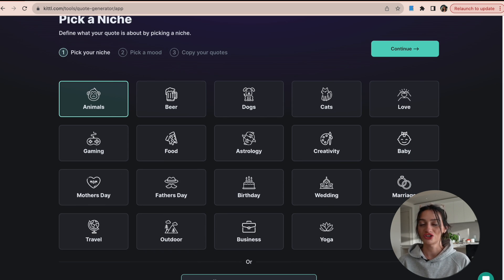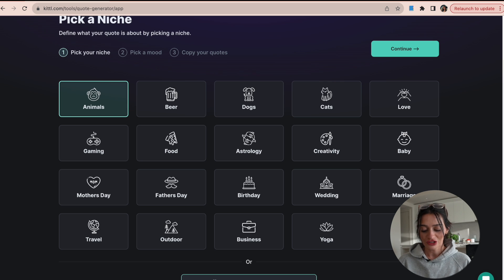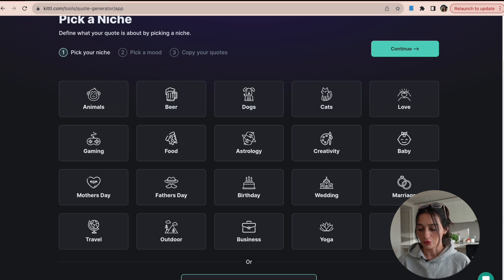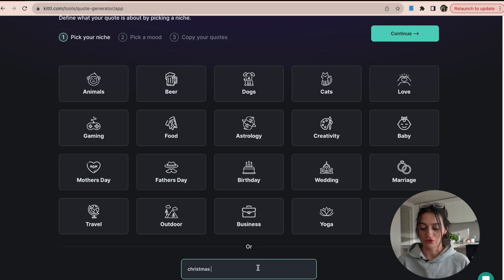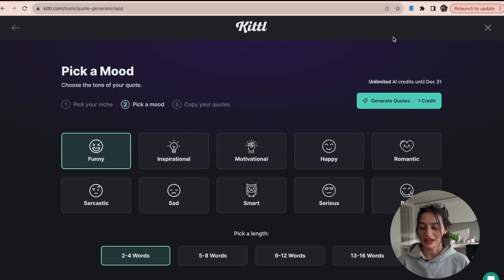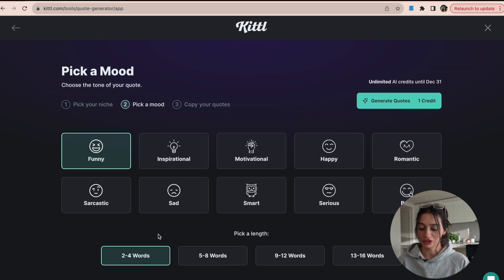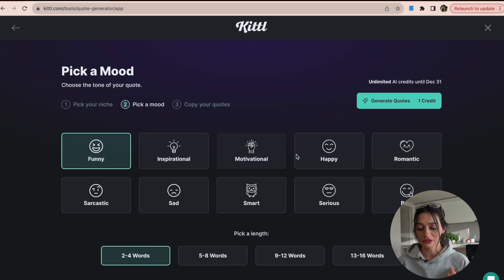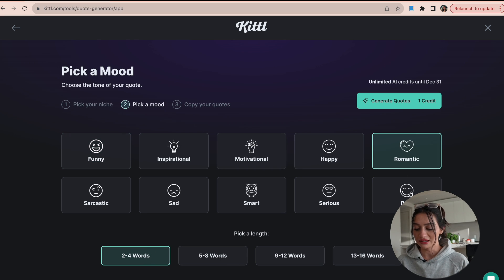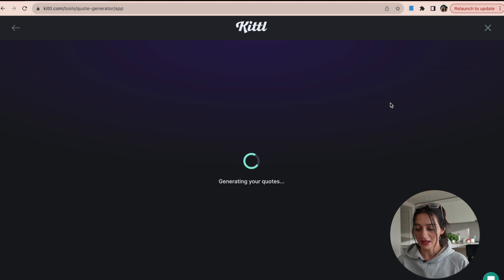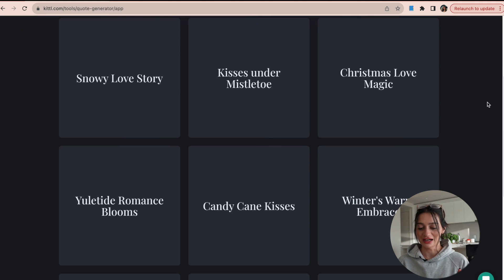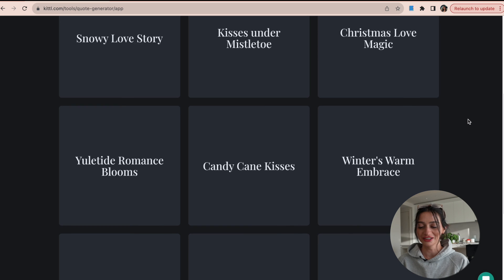So for this I could type Christmas or snow or forest and then hit continue. And then I can select a mood of it and how many words I want. So we'll do two to four words and let's pick romantic and generate the quote.